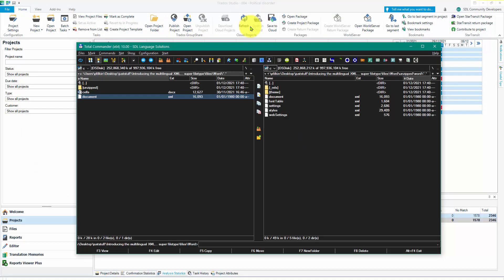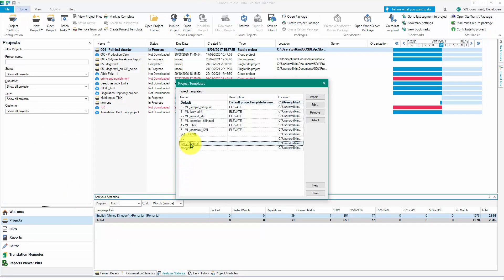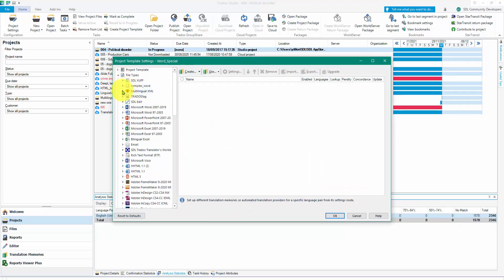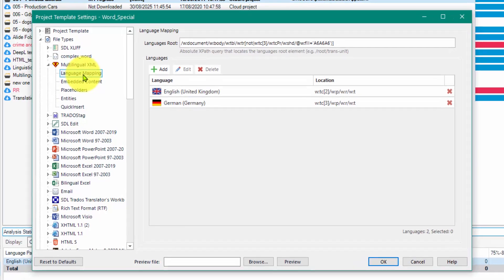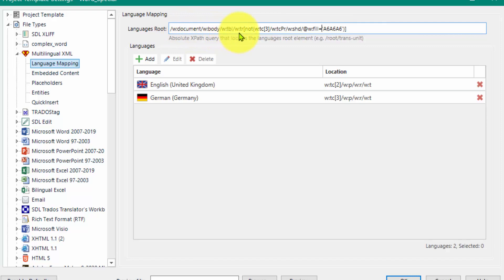What I've done is, in Trados Studio, I've created a project template called 'Word Special'. If I edit that and go to the file types, here's my multilingual XML file type from the App Store. In the language mapping, I've created some fairly complicated rules. Basically, the language's root path is going to look into the document body, table, tr element, then the table cell, the paragraph, and whatever the 'r' stands for in the text.